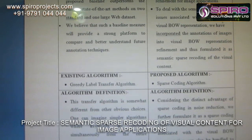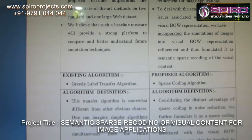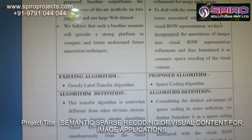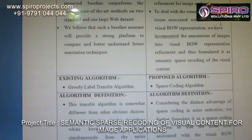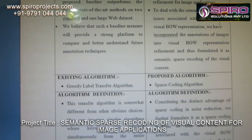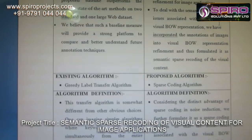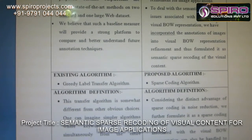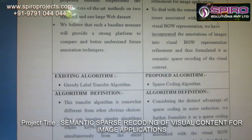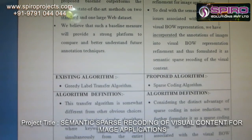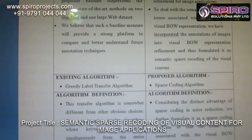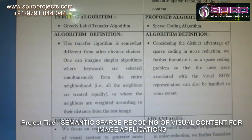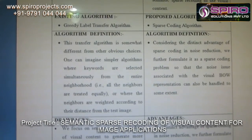For the proposed system algorithm, considering the distinct advantage of sparse coding with noise reduction, we further formulate it as a sparse coding problem, so that the noise issue associated with the visual bag-of-words representation is also handled to some extent.